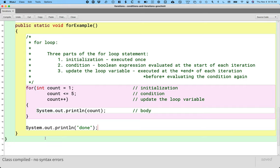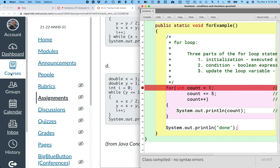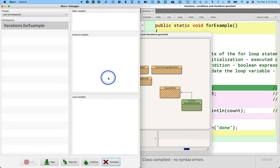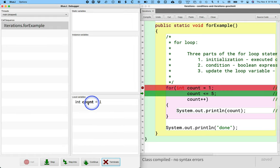One tool that is really helpful for understanding how a for loop is executed is the debugger. I'm going to set a breakpoint at the start of the for loop and run the debugger so we can see which statements are executed when — I think this makes a big difference. What's highlighted in green is the line of code we're about to execute. We're about to execute 'count = 1' — that's the initialization. At this point, count equals one.